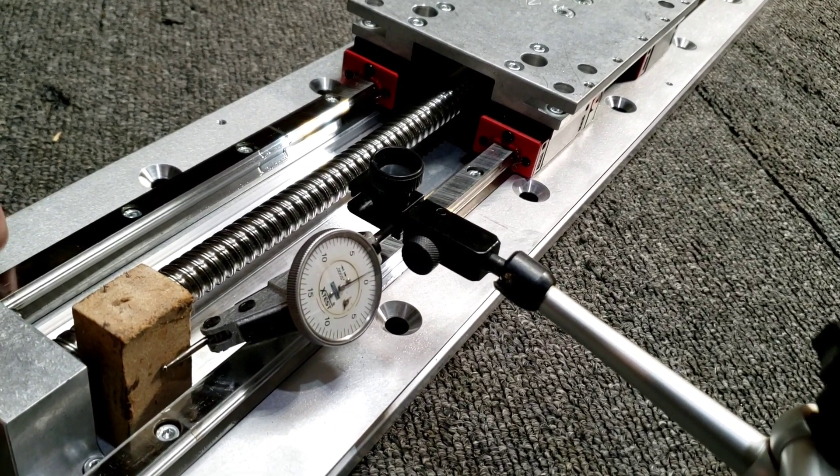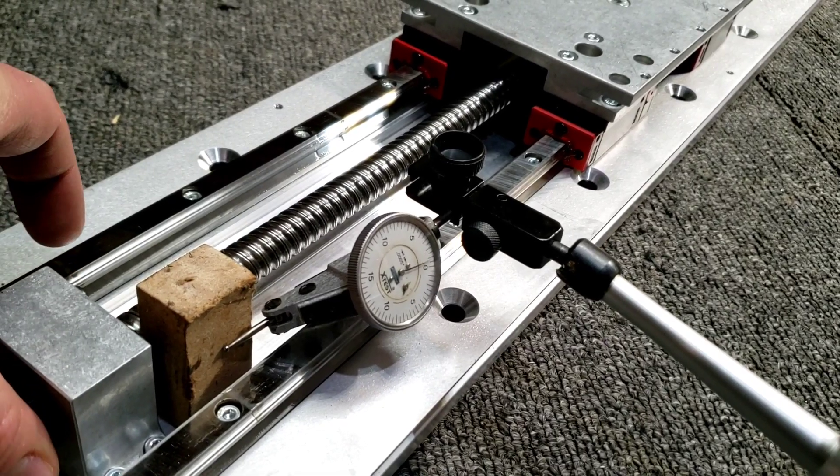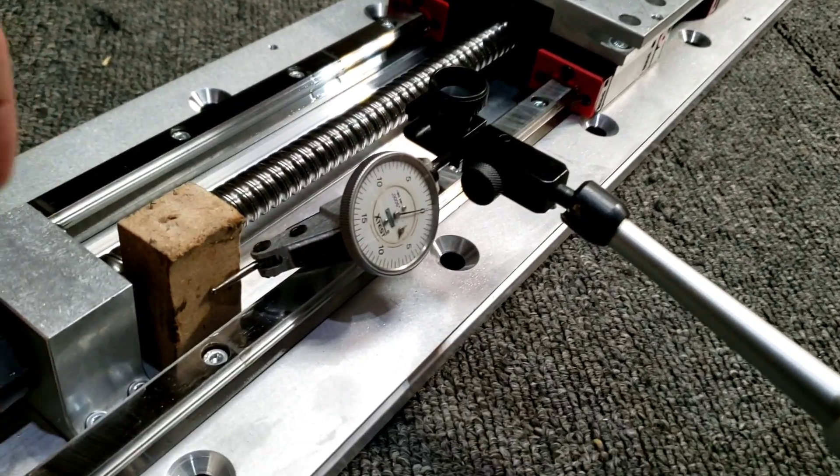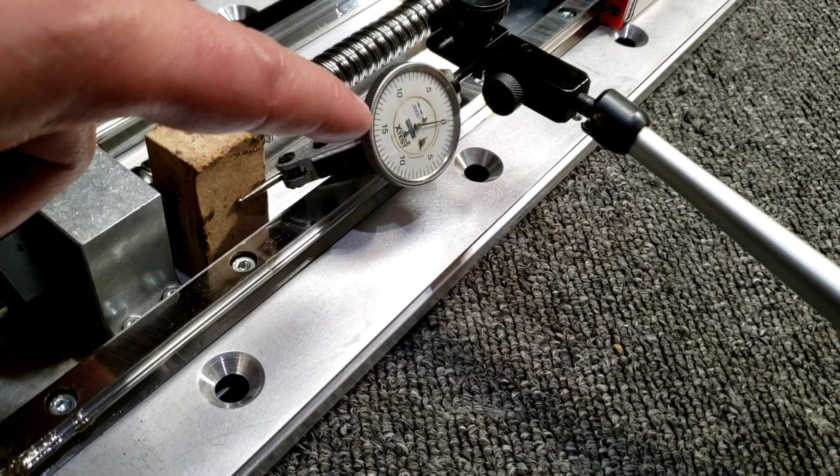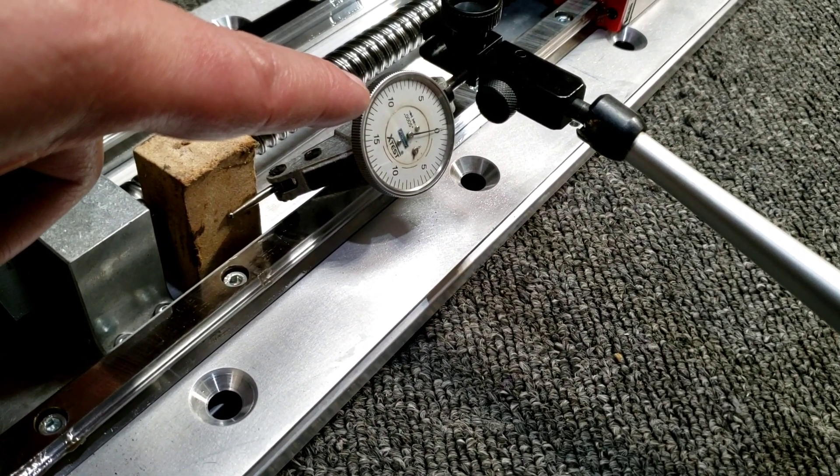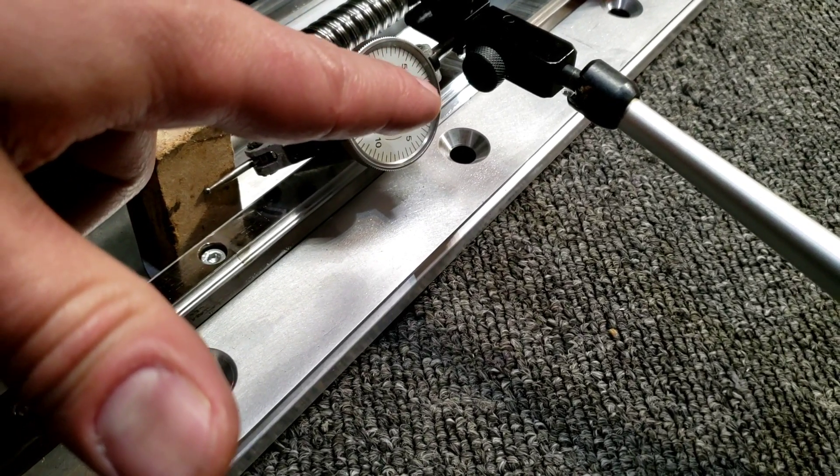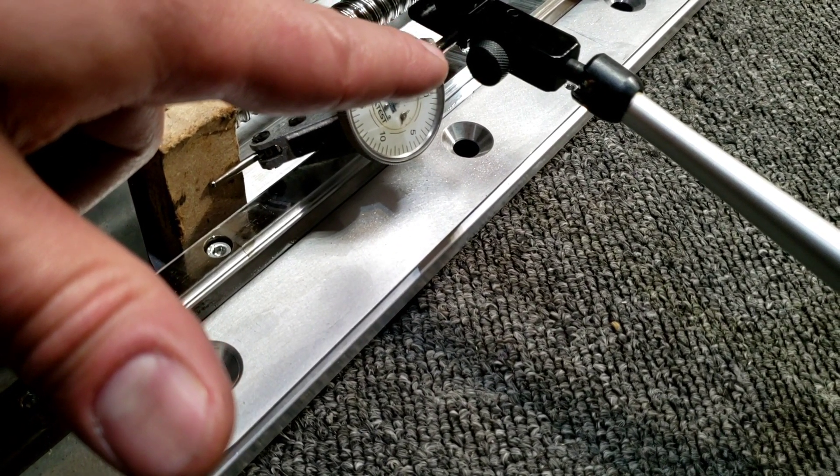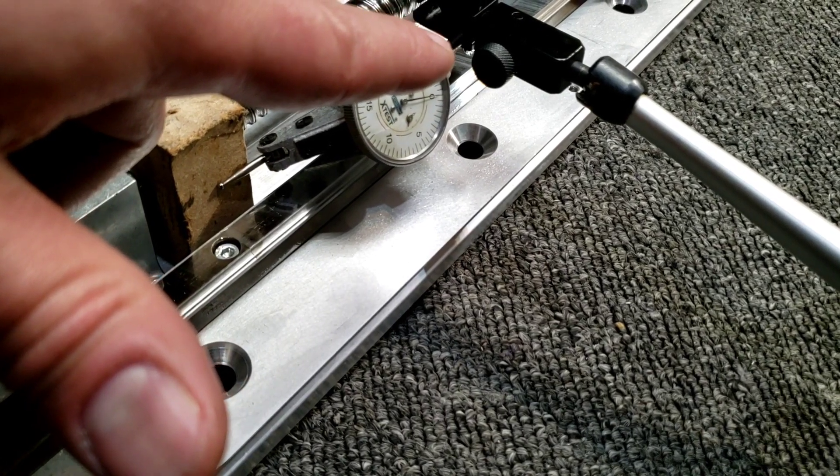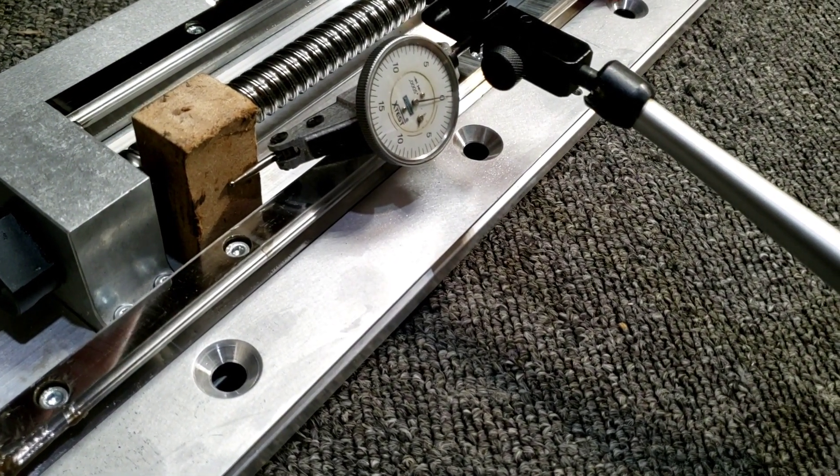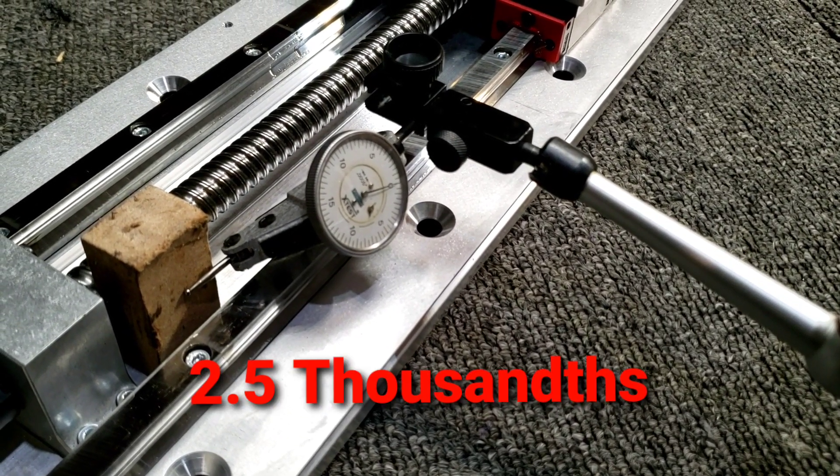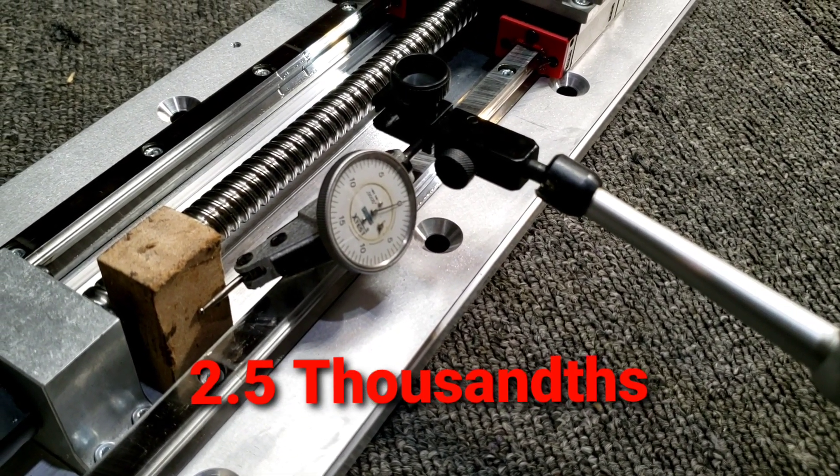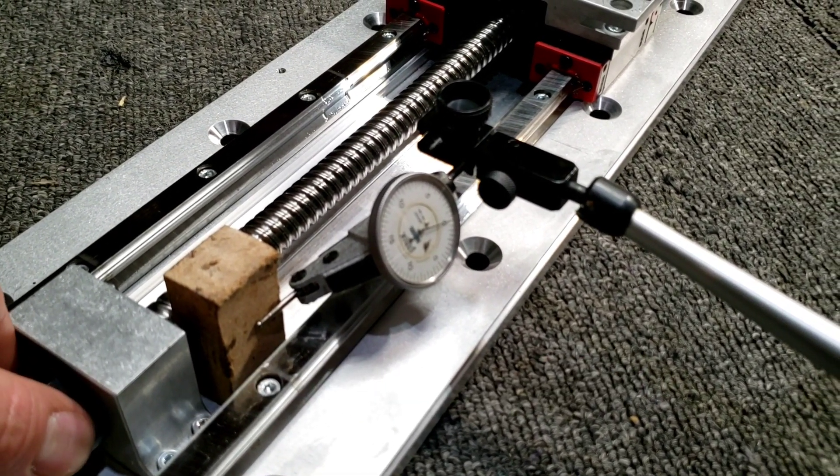It's pretty much the same. So I've got this is a five ten thousandths dial indicator here, and I've got one, two, three, four, five, six, seven, eight, nine, ten, looks like ten hash marks. So that's like fifty thousandths of runout here.